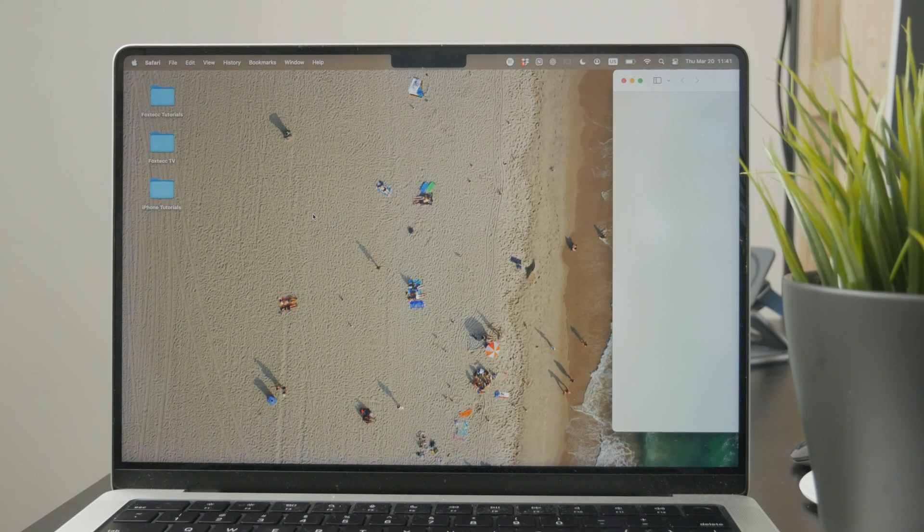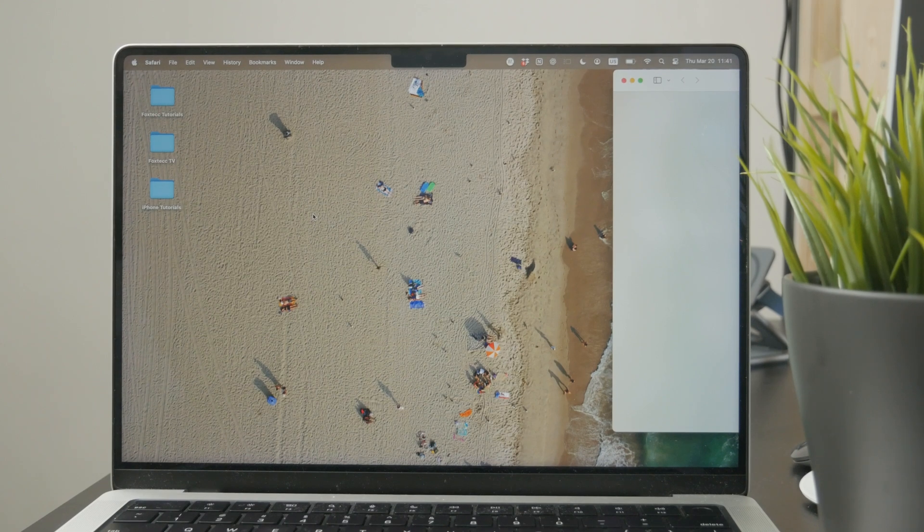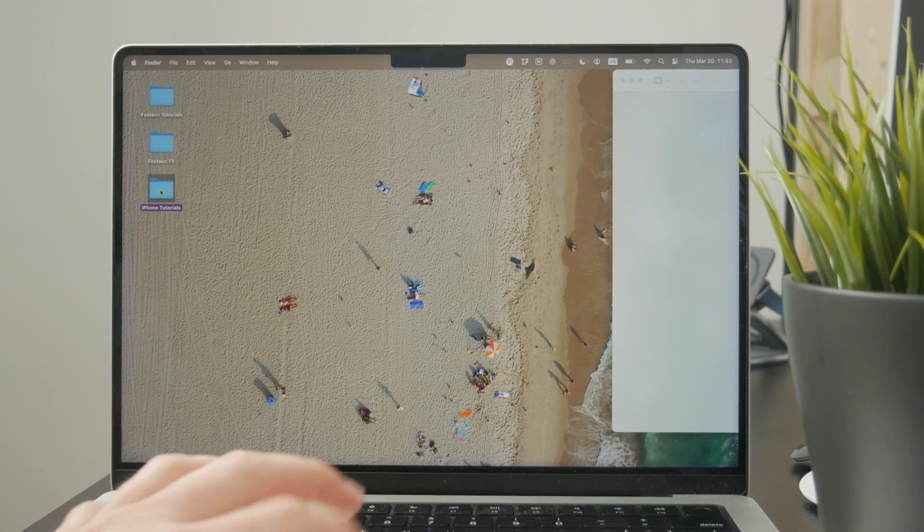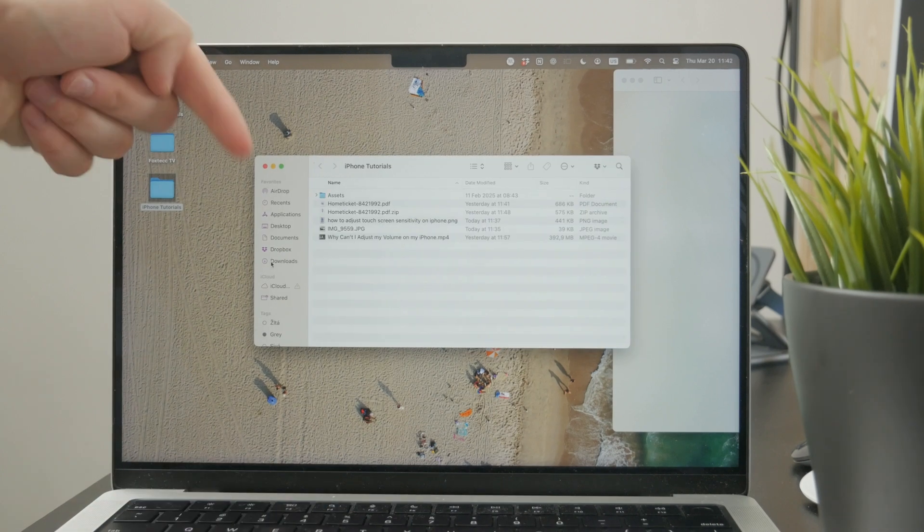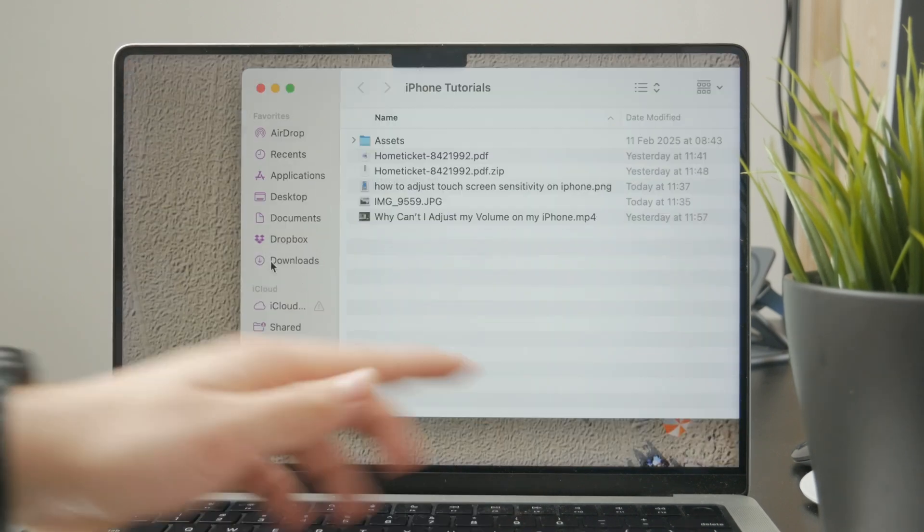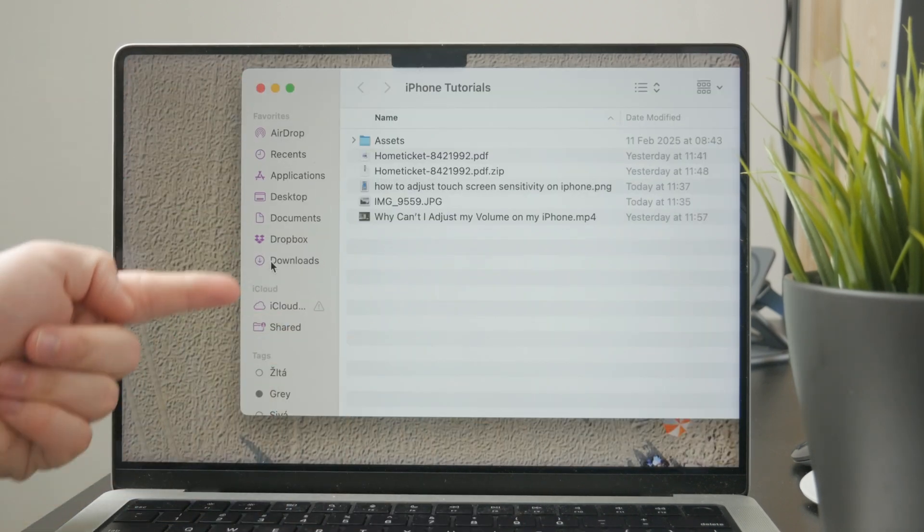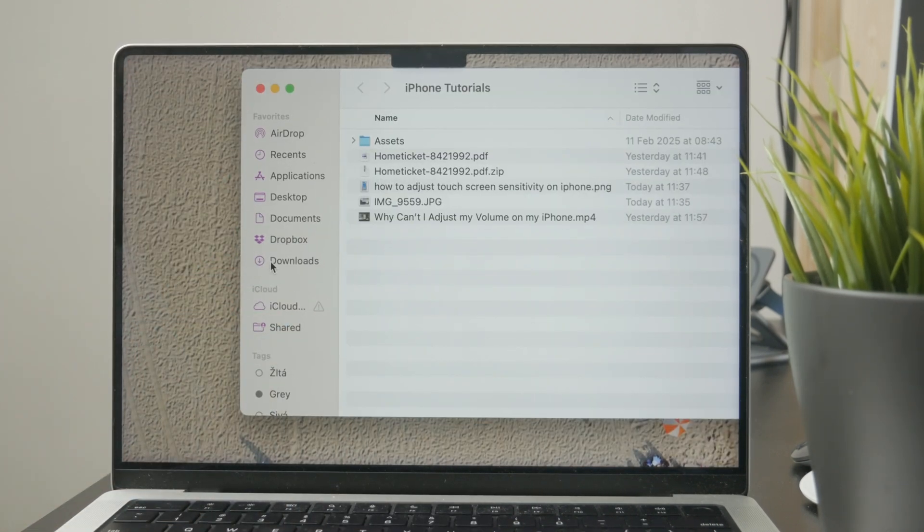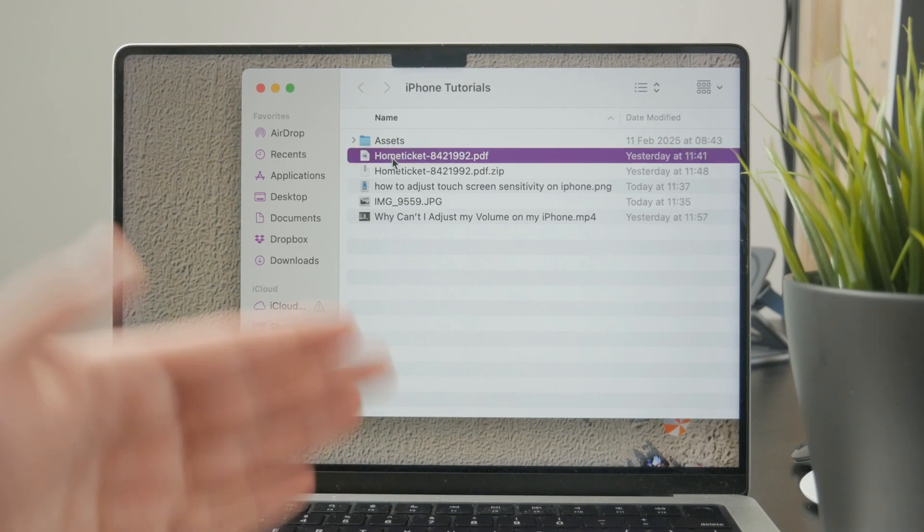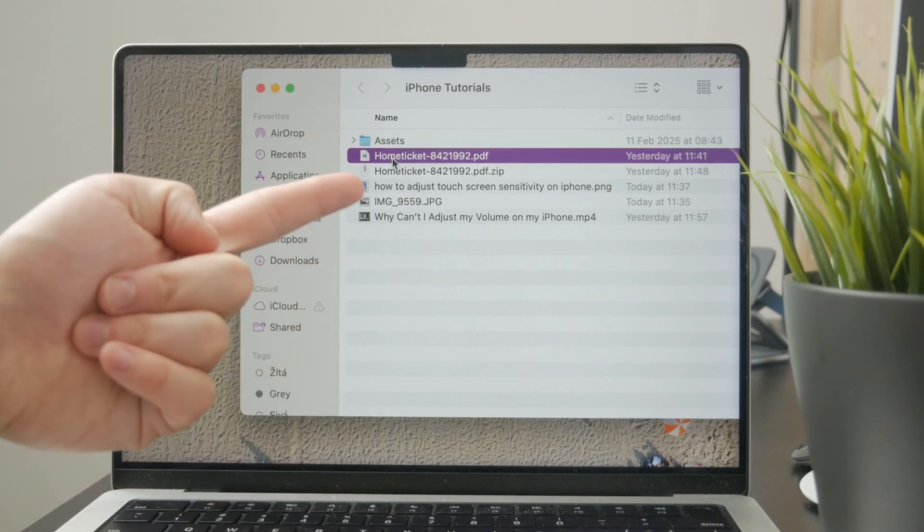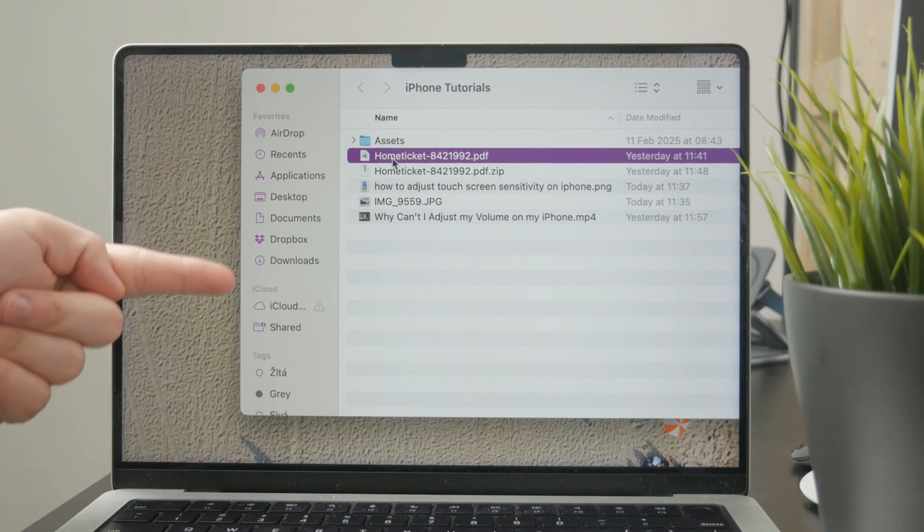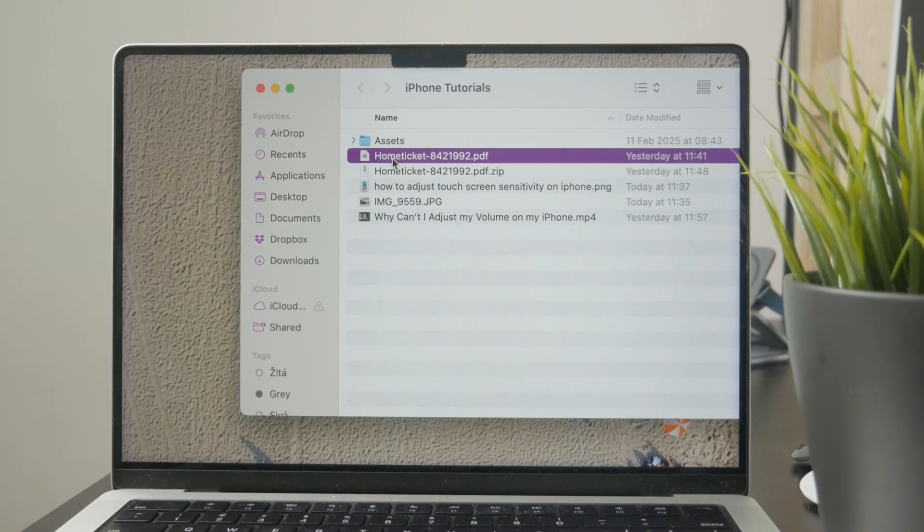But essentially, the process is the same where you just have to click on more options or right click on it and just look for the download icon so you can save it from the internet. And always the step is going to be that you get to pick where it's supposed to be saved. By default, it's going to be the downloads folder, but you can also just choose it to be somewhere else.